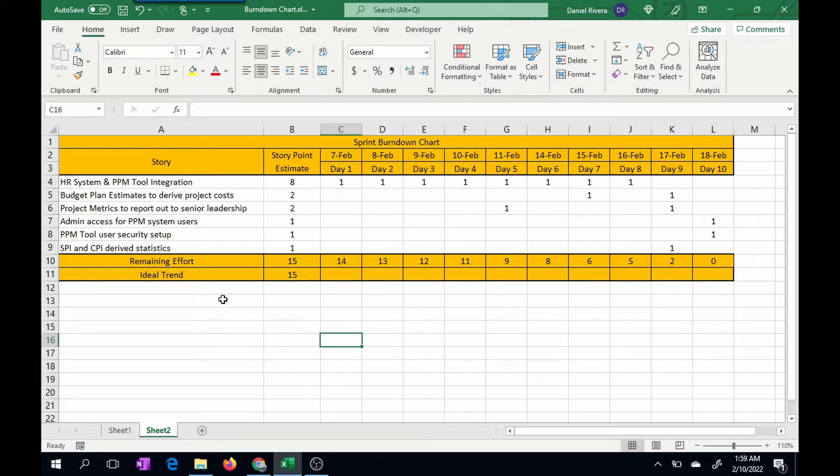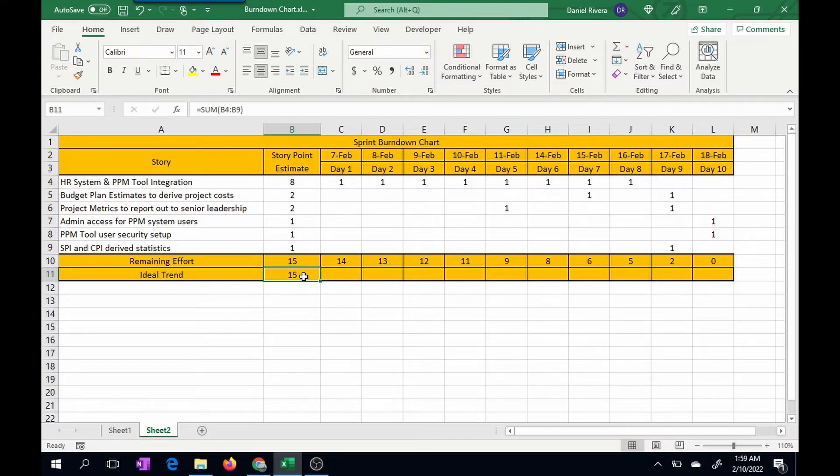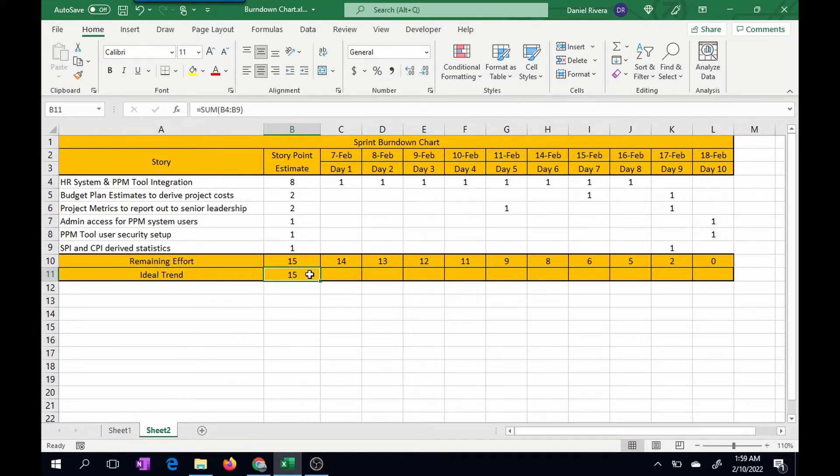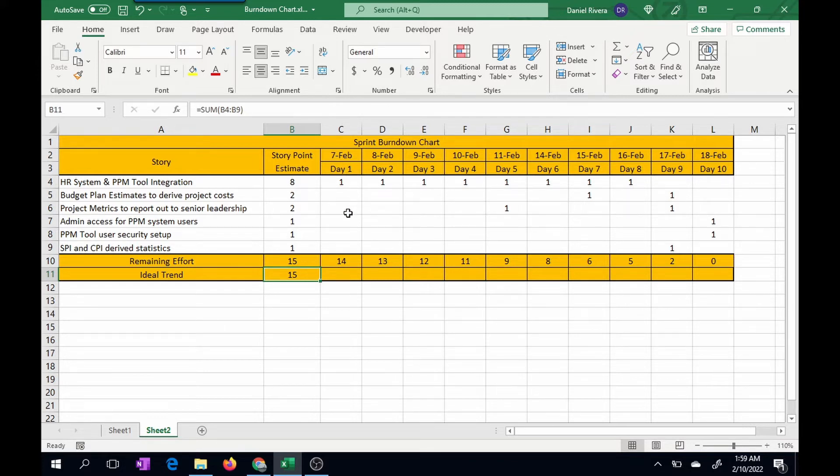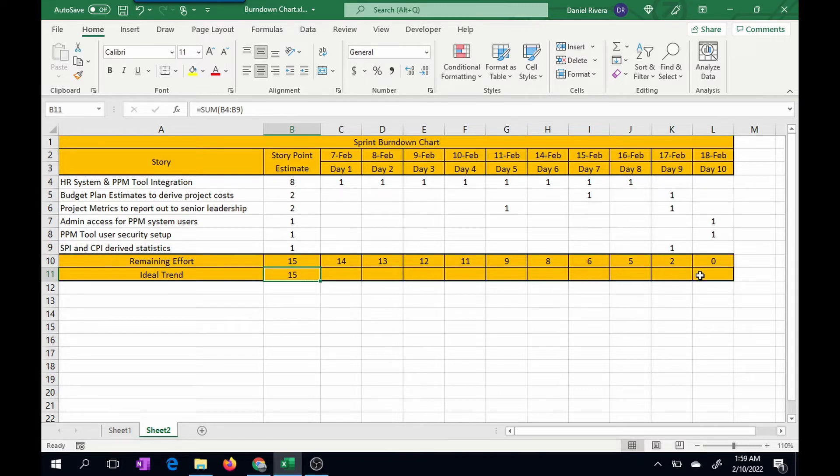So the next step I want to do is to discover the ideal trend. What I need to do is take the absolute reference of cell B11, which is the original estimate. And for each cell, I want to multiply this or take away one-tenth of this particular trend. For day one, it would be one-tenth. Day two, it would be two-tenths, three-tenths, and et cetera. Because you want to get the ideal trend from the original estimate.